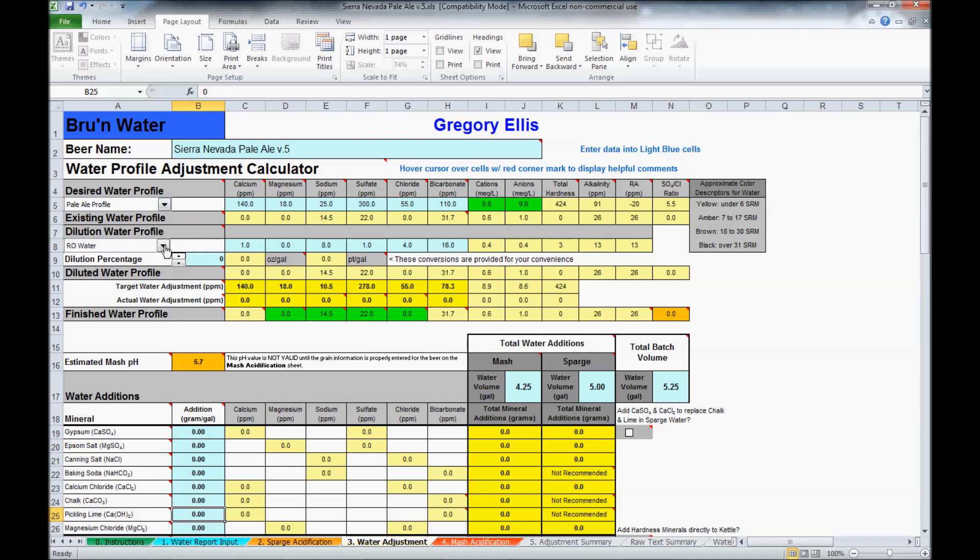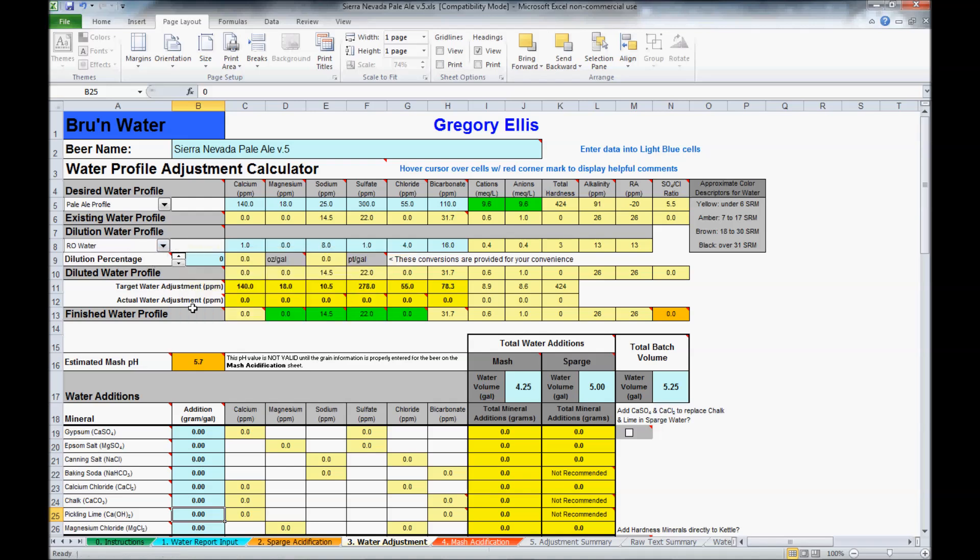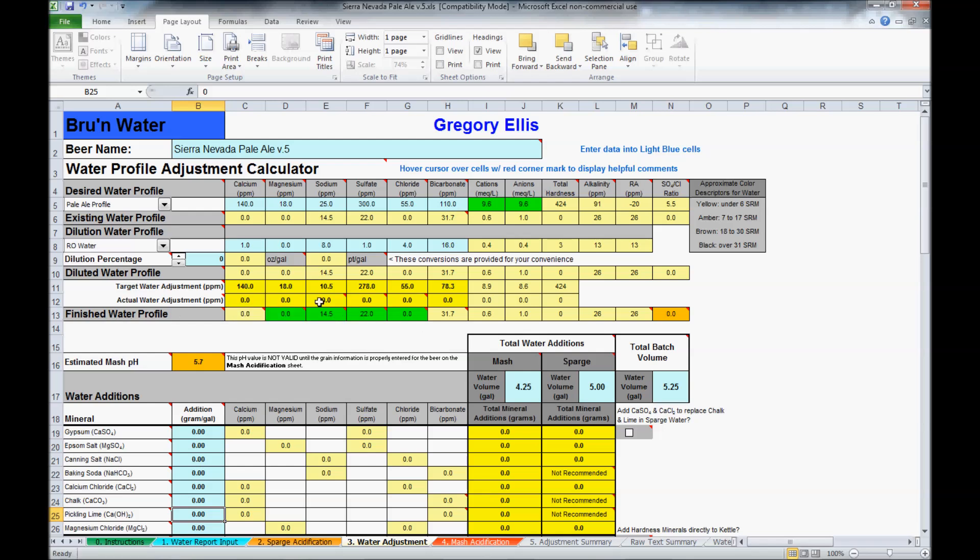You can select other types of water besides your own. You can add or even use totally distilled water or reverse osmosis water, in any given dilution percentage. The finished water profile below is what you're trying to match to the desired water profile.